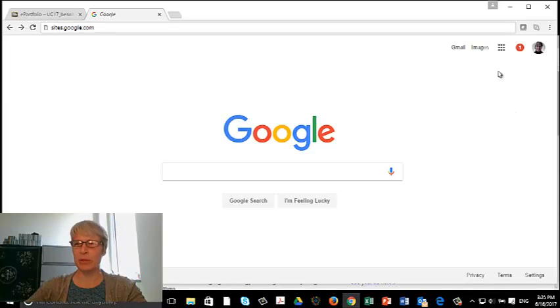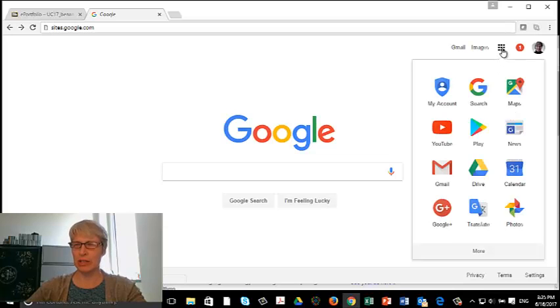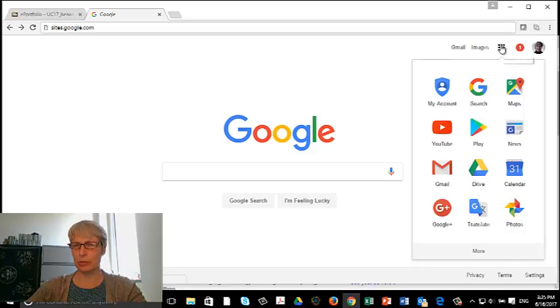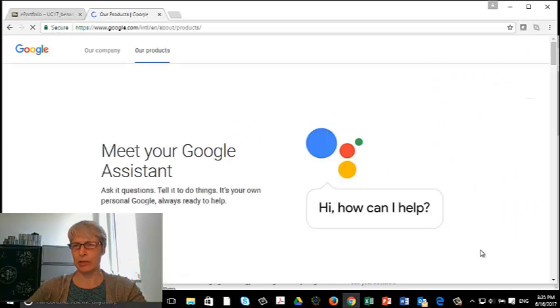But I know a lot of people like to get there this way. It's not as easy as it used to be. So I click on the little Google family menu here. I ask for more. I ask for even more.